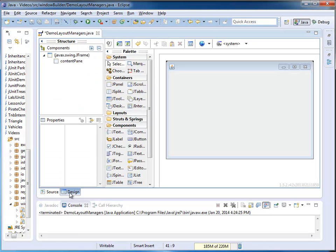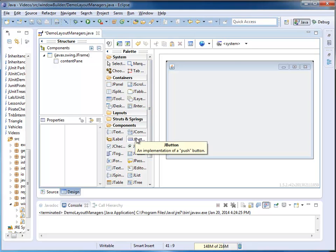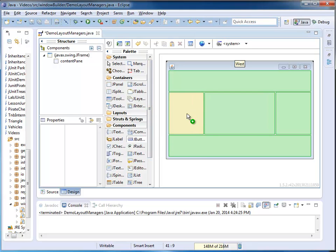I go to my Design View, and I'm going to place buttons in the different areas. I use buttons because they are easy to see.